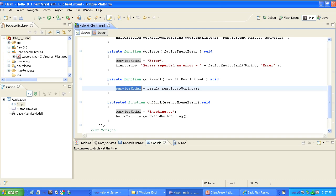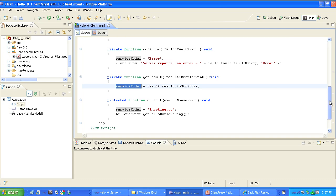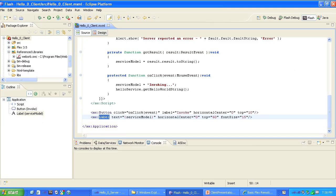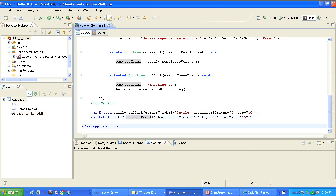Which brings us to the application's user interface. This interface consists of only two controls: a button which, when clicked, calls the application's onClick method and makes the asynchronous service call, and a label whose text field is bound to the application's ServiceModel string, so that whenever ServiceModel changes, the label's text field changes too. That is the basic pattern used in all Flex remoting.